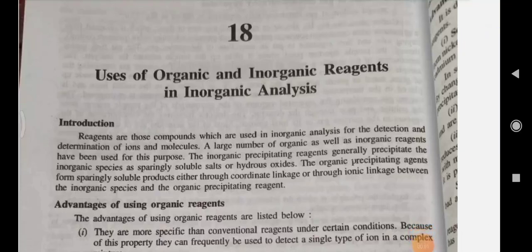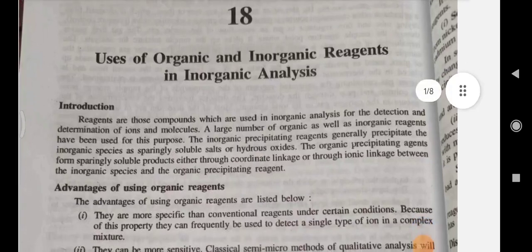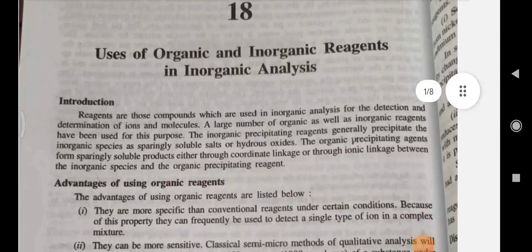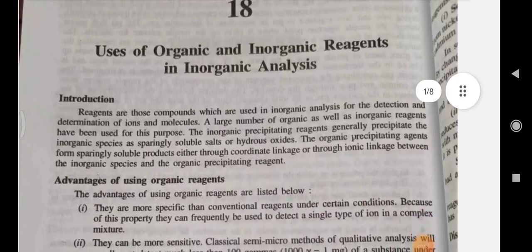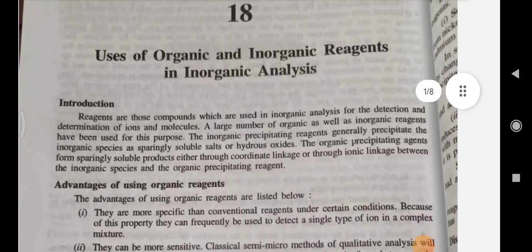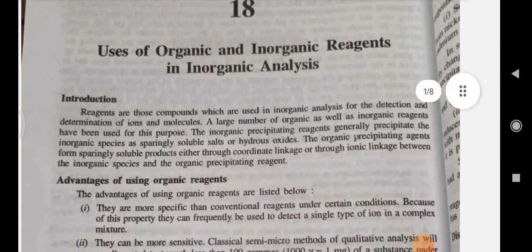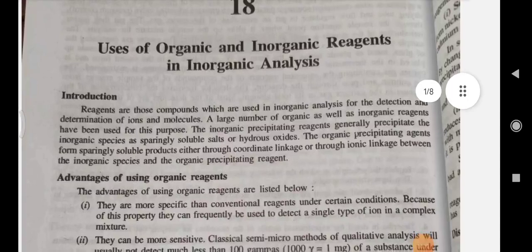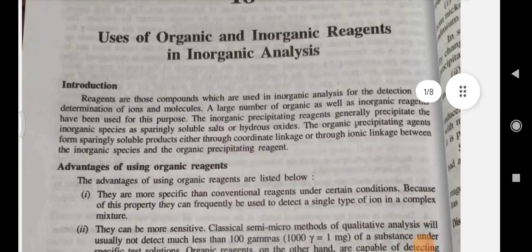Good morning everyone. I am Muskan from BSc Chemistry Honours, 3rd year, and today I am discussing the chapter on uses of organic and inorganic reagents in inorganic analysis.